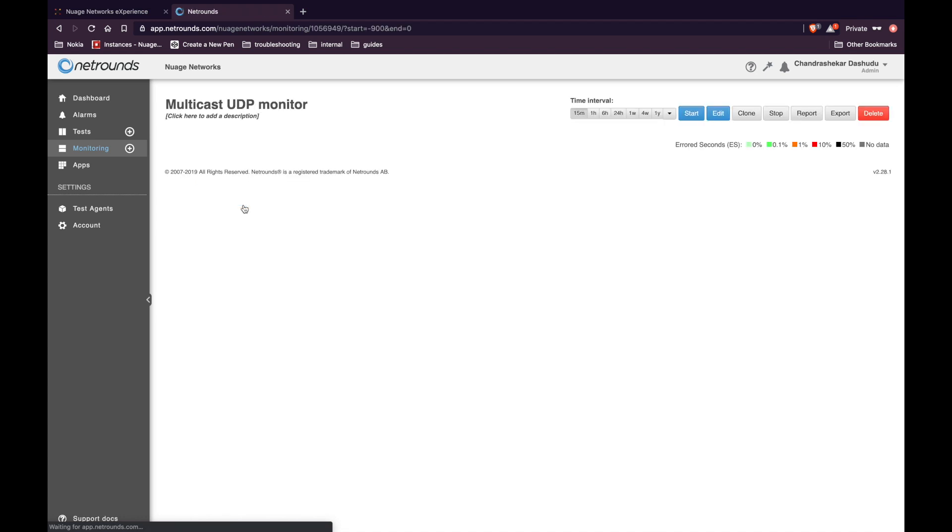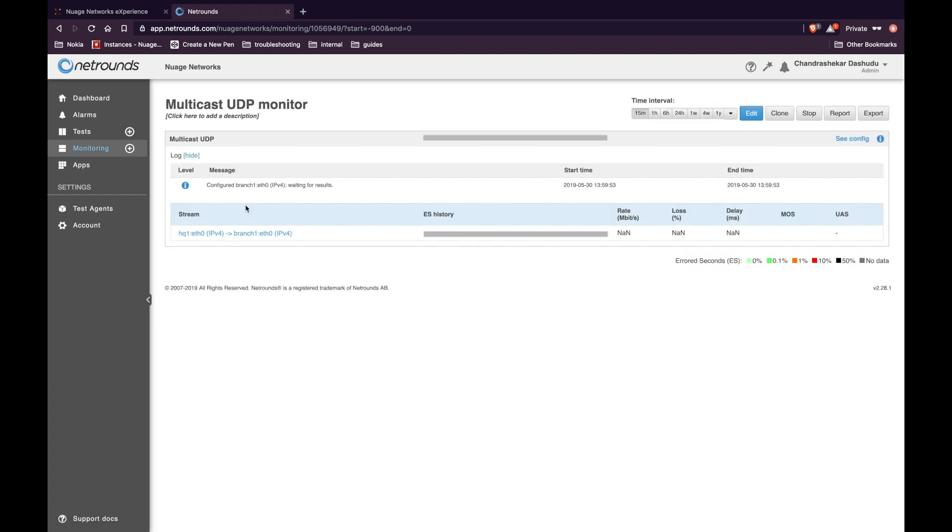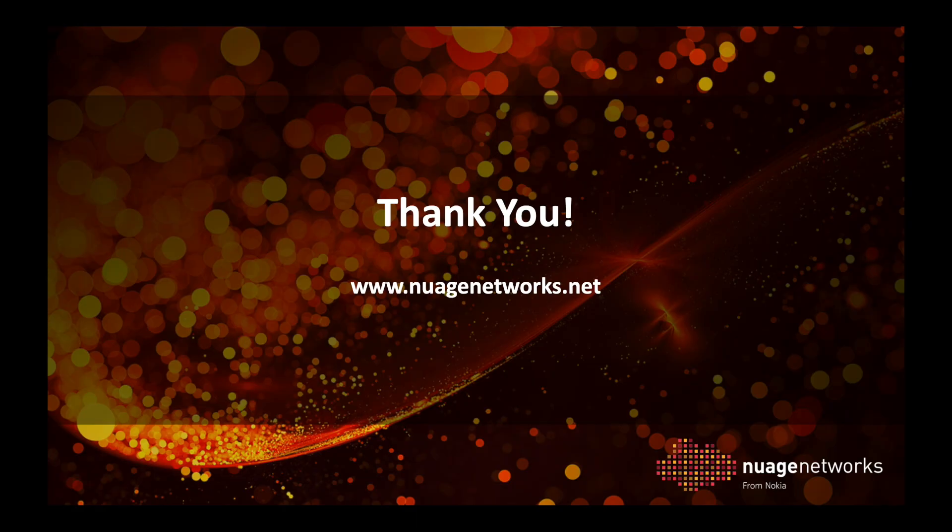Select the monitor that you just created. And in this window, you can see all the progress that's happening for your monitor. This concludes the demonstration. For more information, visit www.nuagenetworks.net. Thank you.